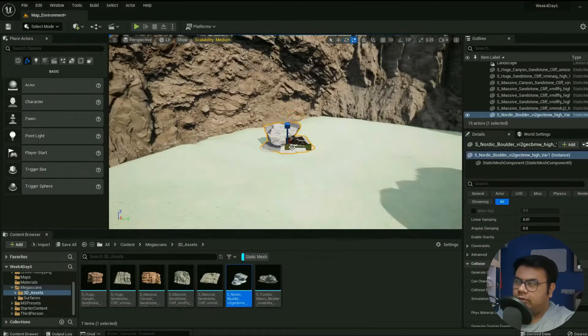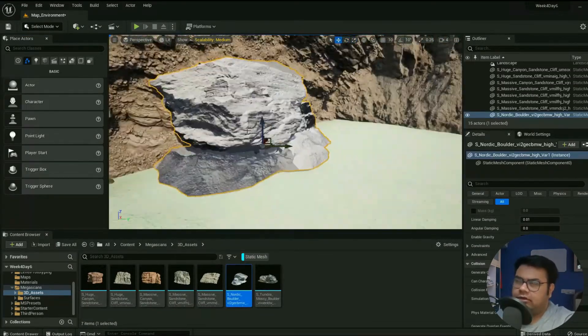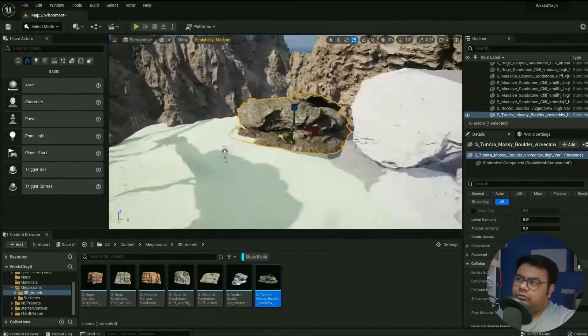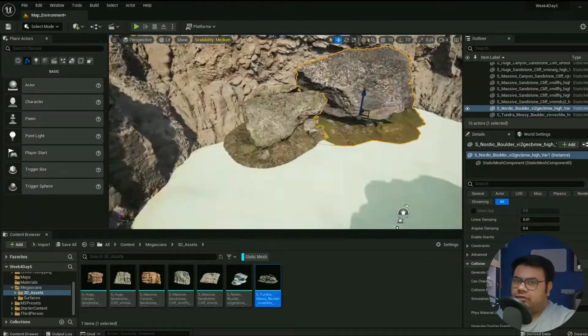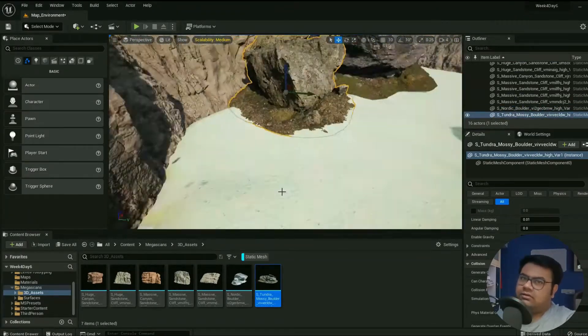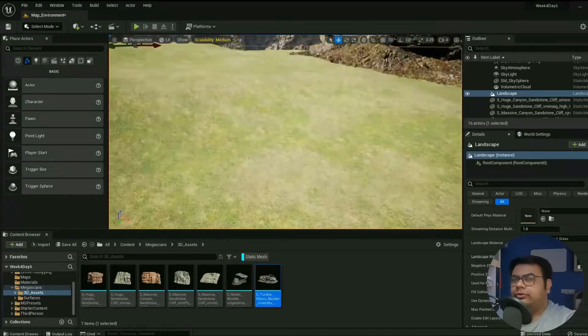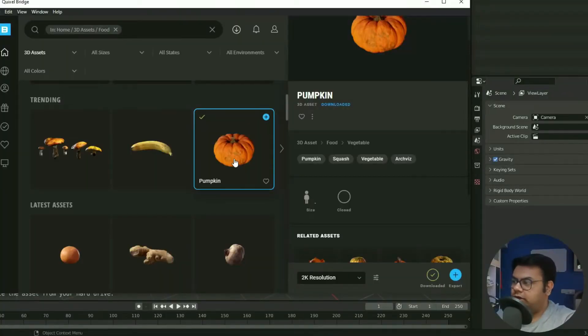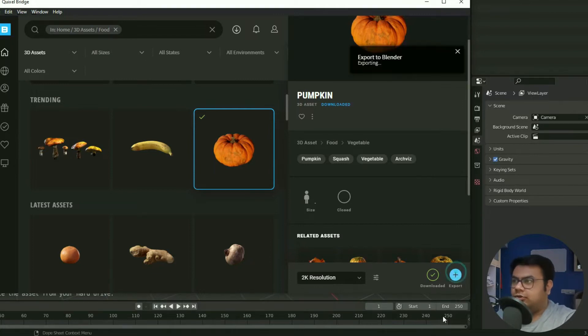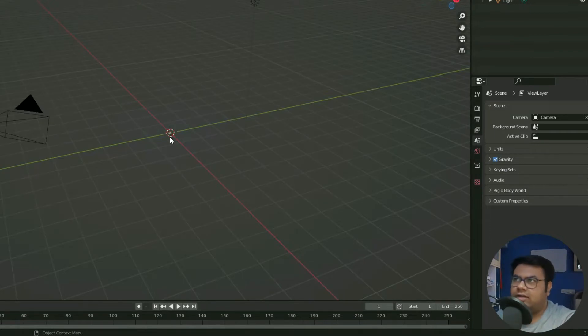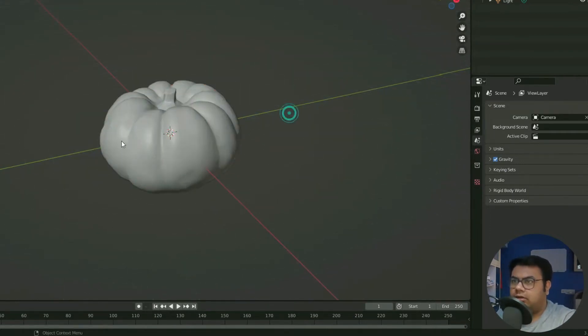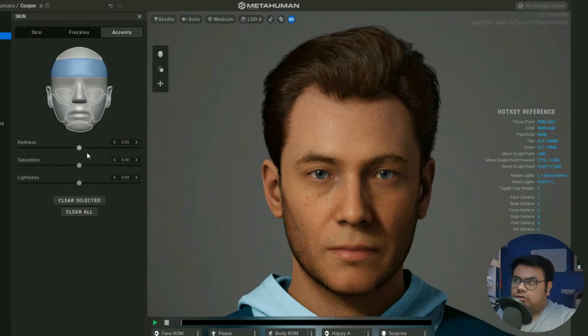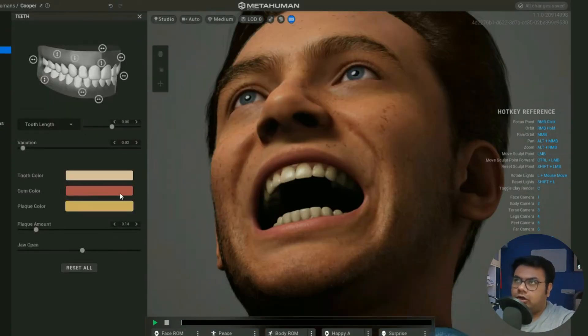So I recently came across something called Quixel content in Unreal Engine. Now I wanted to, of course you can use these Quixel assets in Unreal Engine, but I wanted to use this in Blender and it's actually possible, which is what I want to showcase in this video. I'll show you the steps on how to bring any Quixel content, any 3D asset that you have stored in Quixel to Blender.